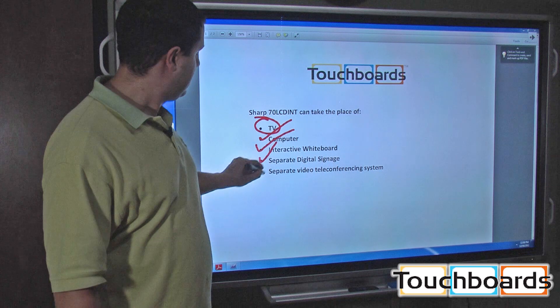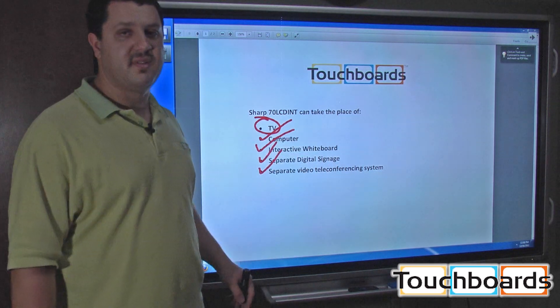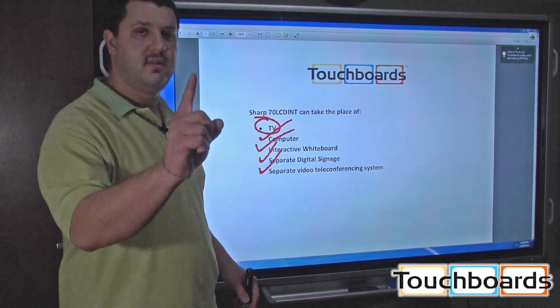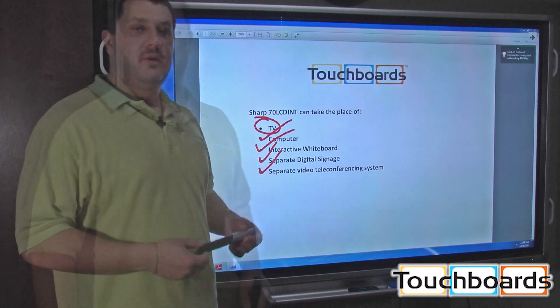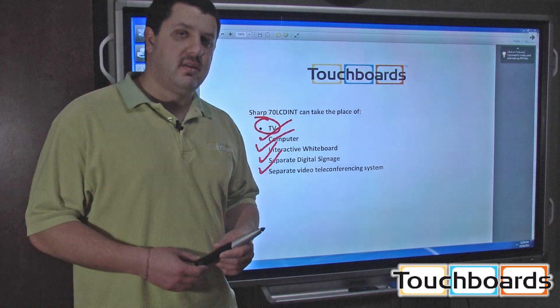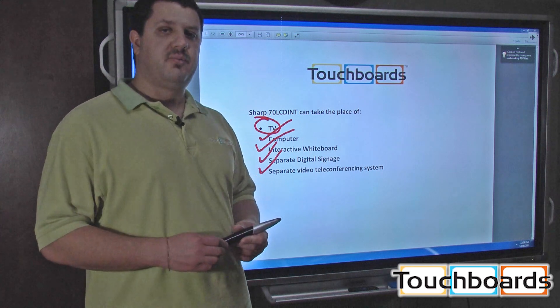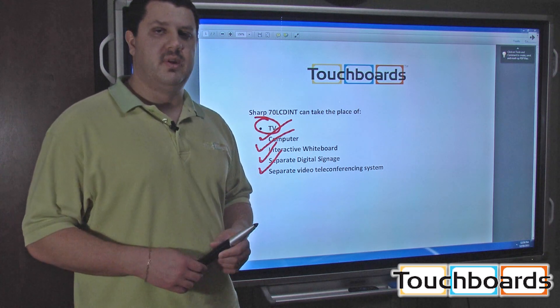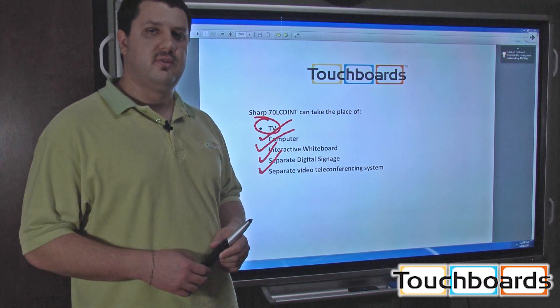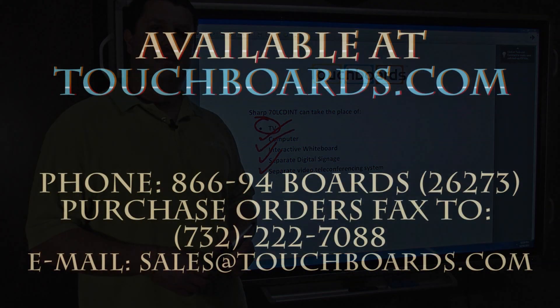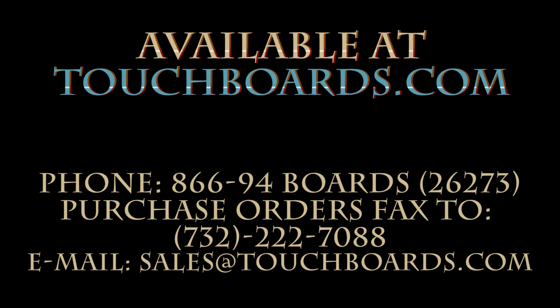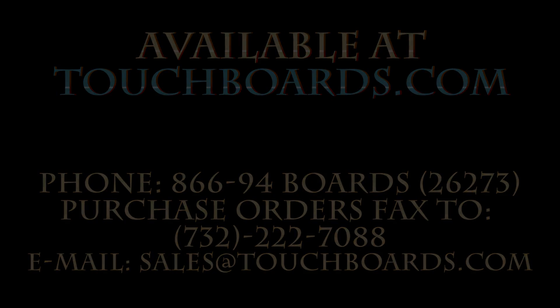So there you go. Five different systems, one product. Again, please check out our other videos on this product. We go more in-depth into the software that comes with it. If you have any questions, feel free to give us a call or email us: 866-942-6273 and sales@touchboards.com. Thanks for joining us.